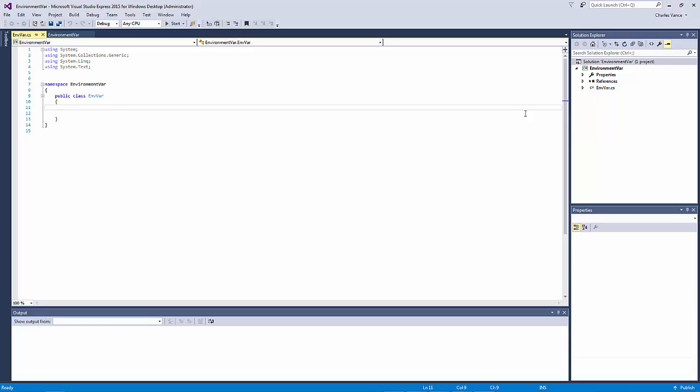So here we have the class that was created previously and the first thing, this is a very simple class and what it's going to have is two read-only properties. It's going to have a read-only property called computer name and a read-only property called user name that will expose the computer name and the user name when called.